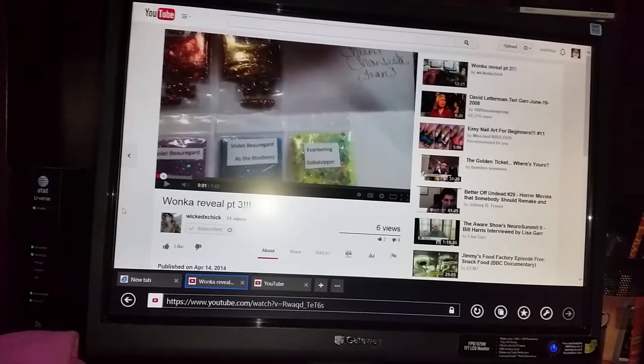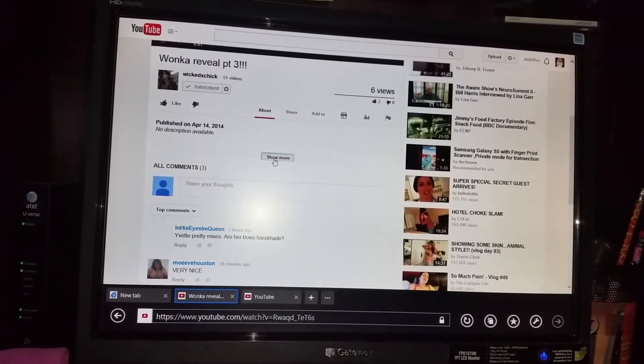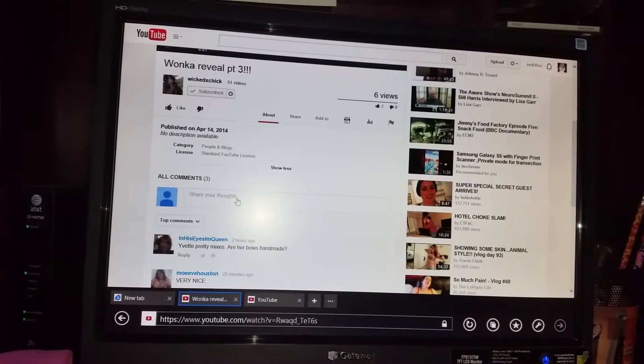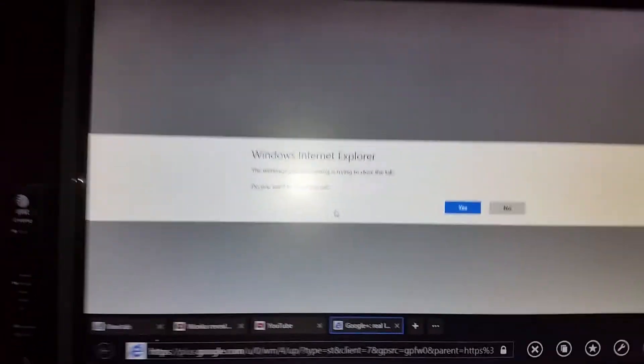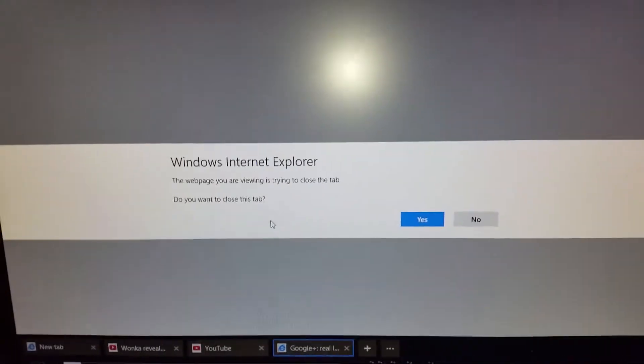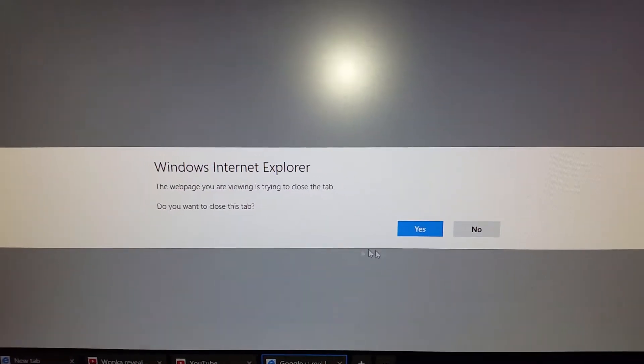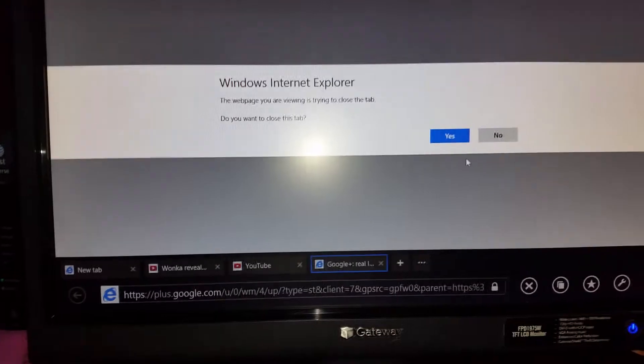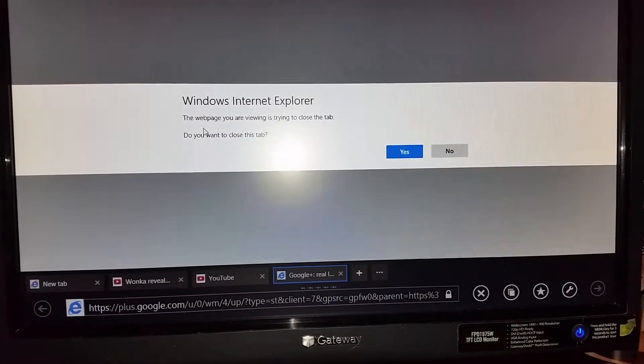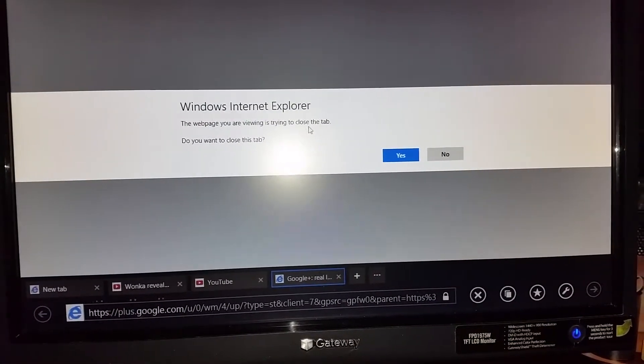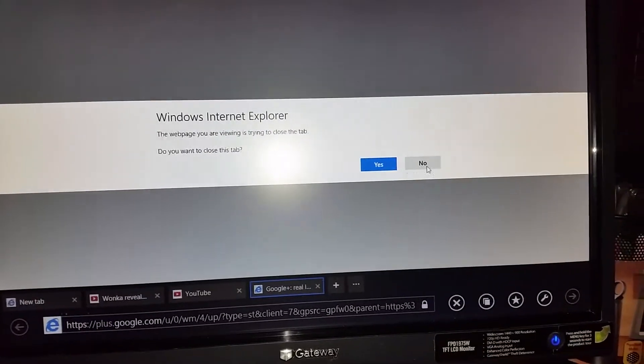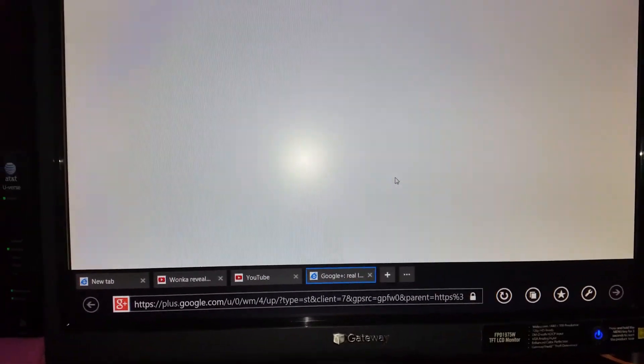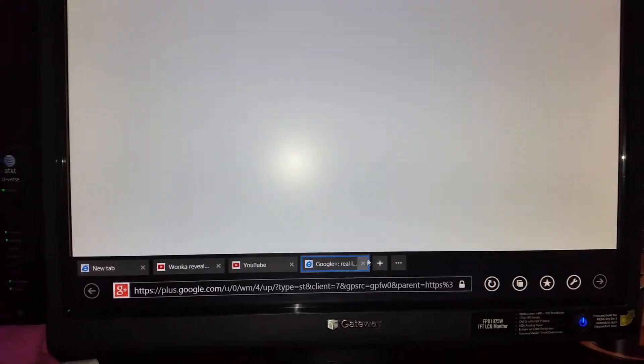It'll go to the video, that's fine. Let me see if I can comment because I know last time I was having trouble commenting. It goes to this and then I go to press, it says Windows Internet Explorer, the web page you're viewing is trying to close the tab. Do you want to close this tab? I usually put no and then it just has a blank screen.